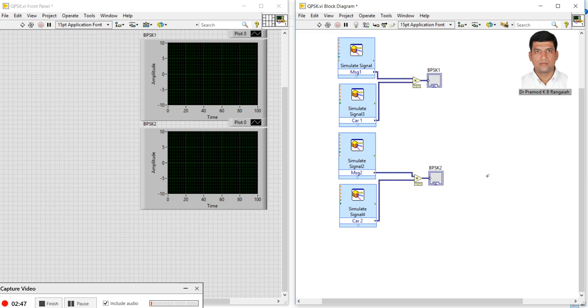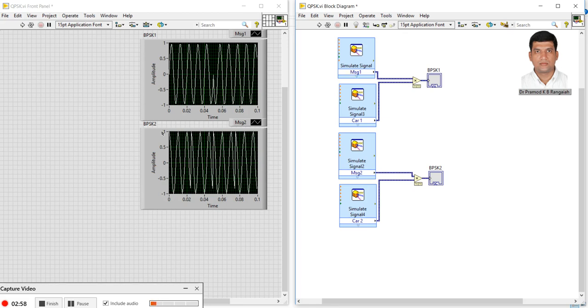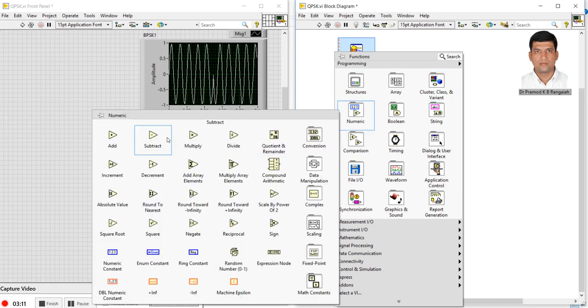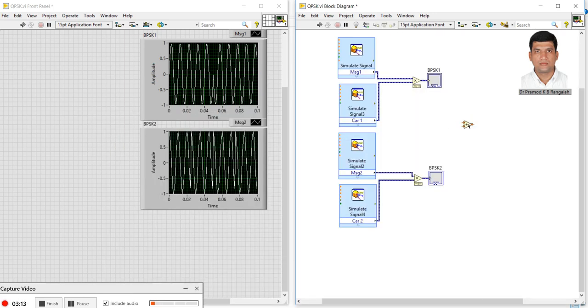Now we can look at the phase changes for all these signals. For the message signal, this one piece, and here 180 more pieces. Here starts with 90 and almost 270, about four pieces. If I'm adding these four pieces, we will be getting a QPSK signal.